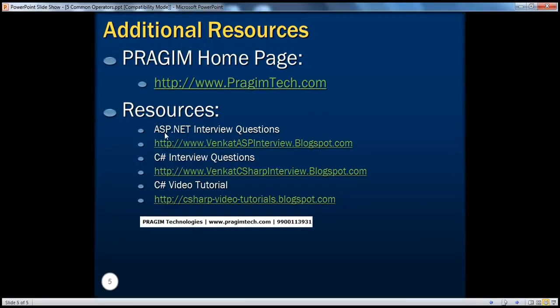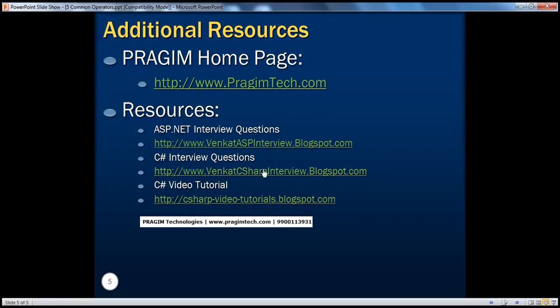That's it for today. If you want more resources, you can visit PrajimTech at prajimtech.com. For ASP.NET, C#, and video tutorials, you can visit the respective resources. Thank you for watching. Have a great day.